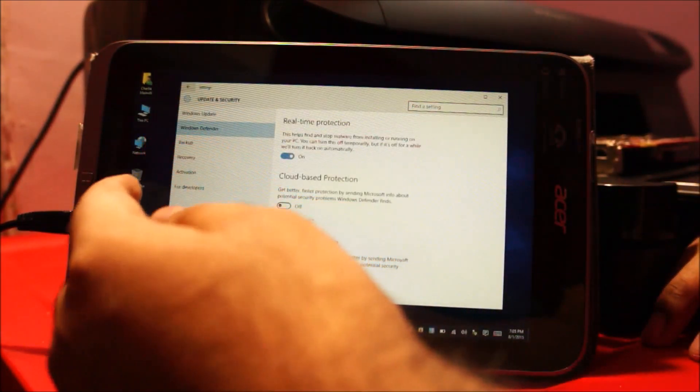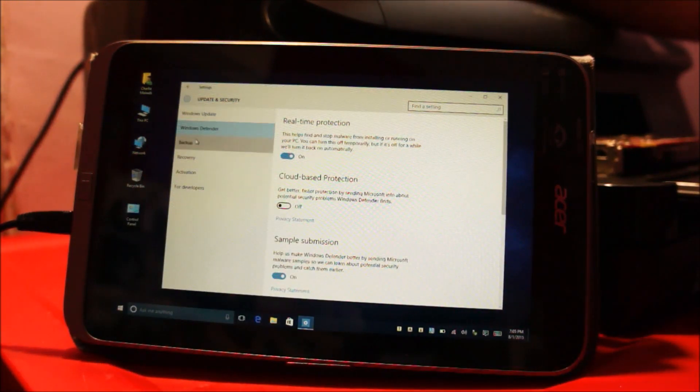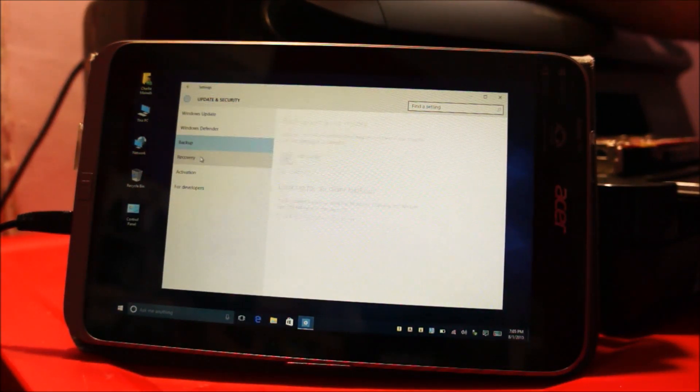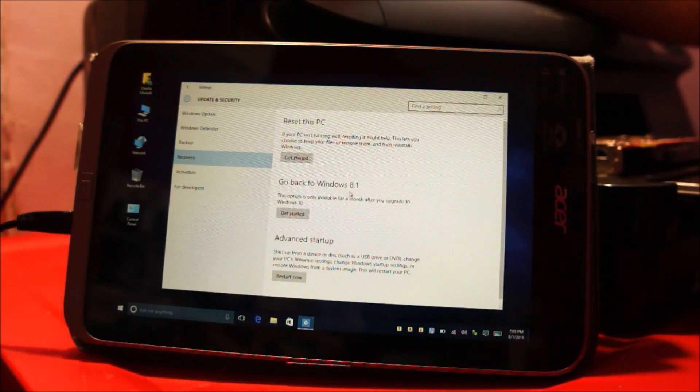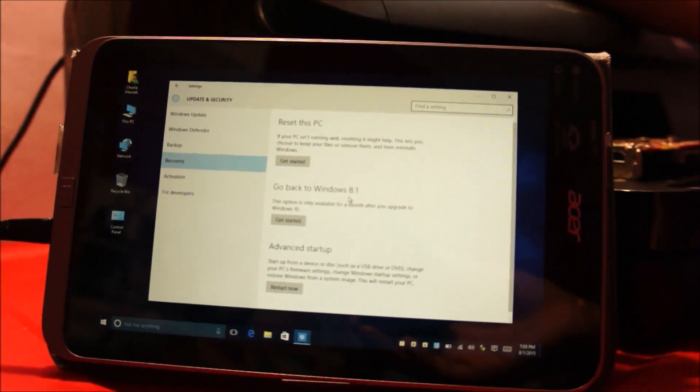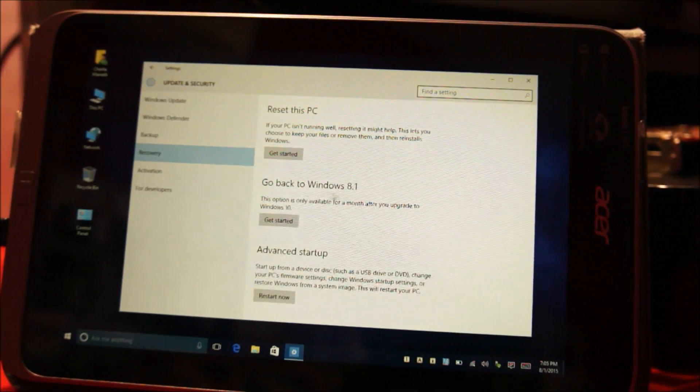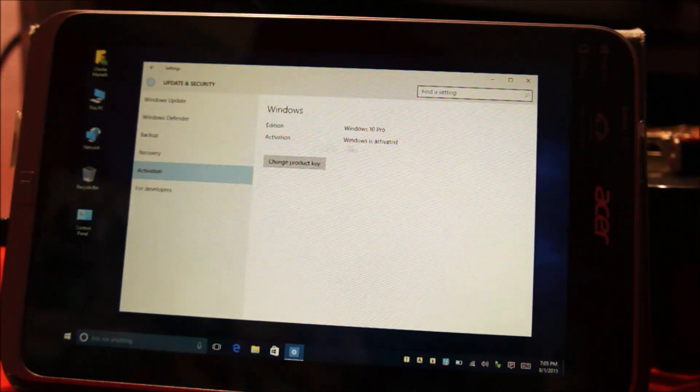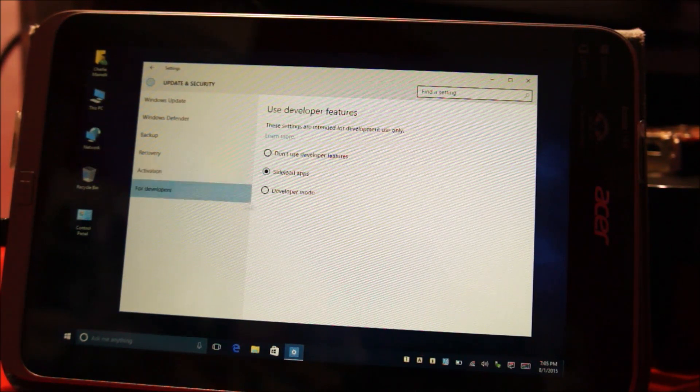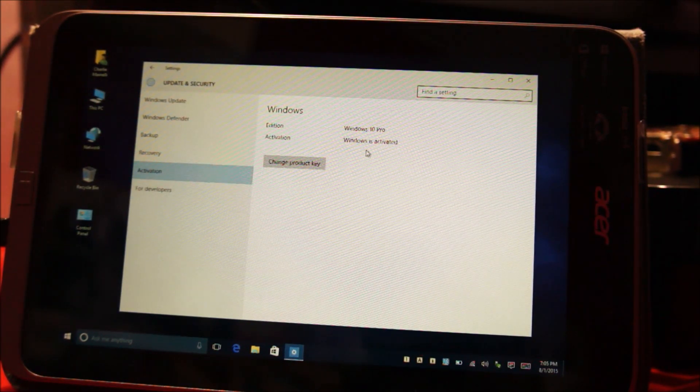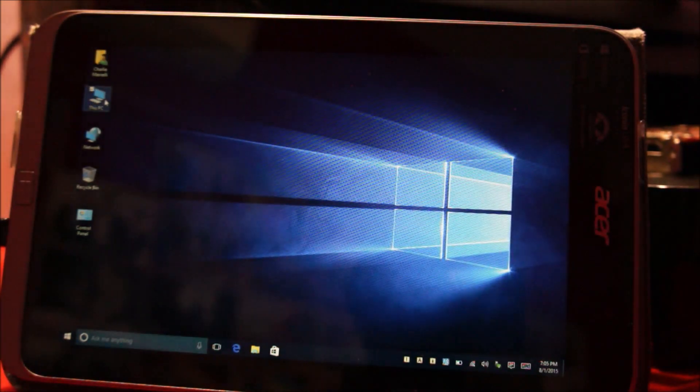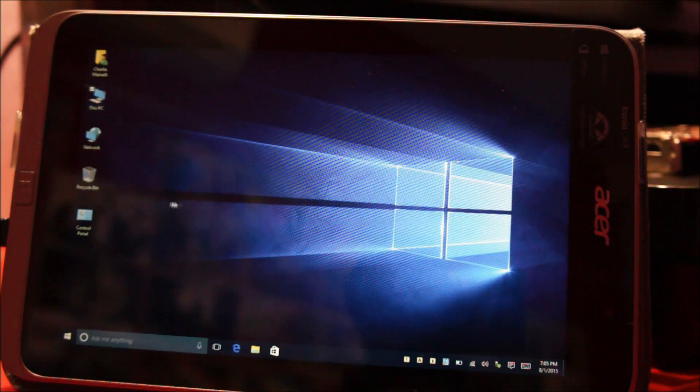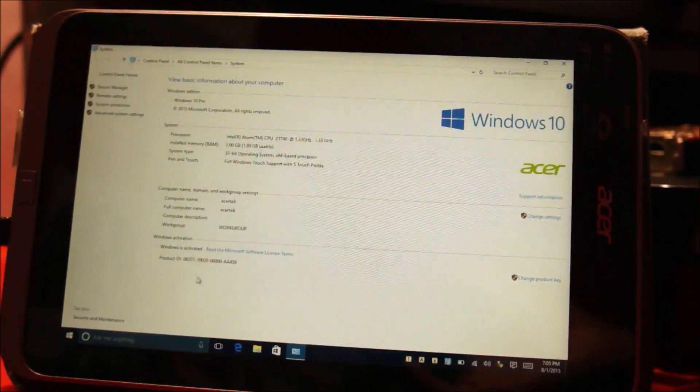And you have the same Windows Defender, backup and restore, Windows recovery. And if you upgrade from Windows 8.1, you have the option to go back to 8.1 for about a month. And Windows activation, Windows activated, Windows 10 Pro. So, developer option, you have the option to sideload apps. And speaking of Windows activation, if you're upgrading from a previous version of Windows, say Windows 7 or Windows 8.1, provided your Windows is genuine, you will be automatically activated.